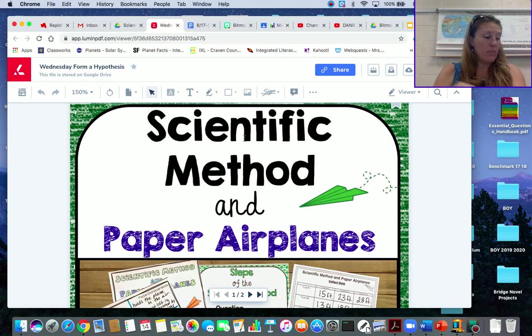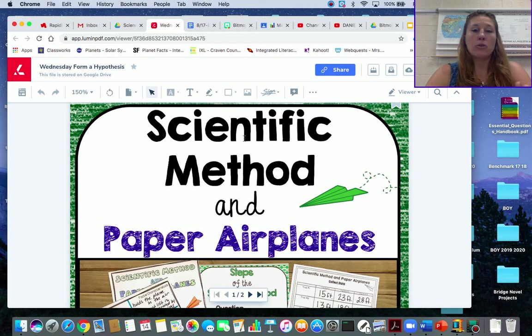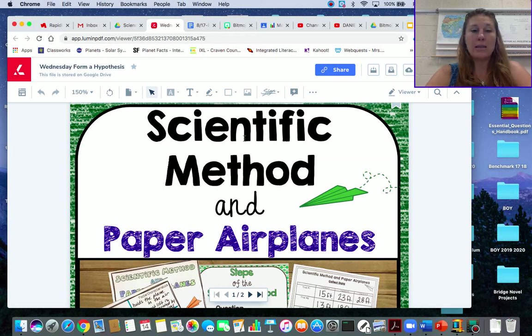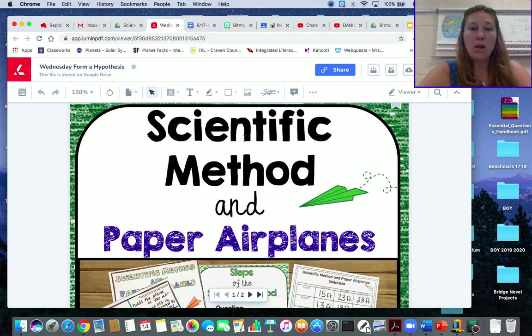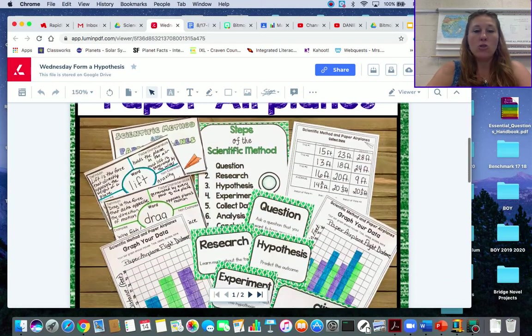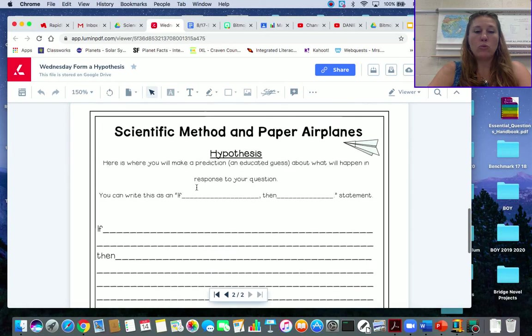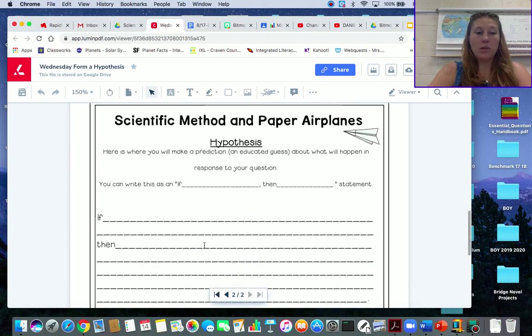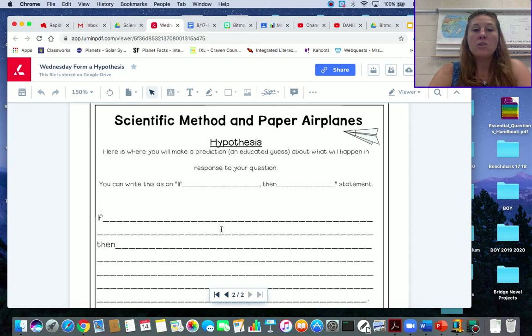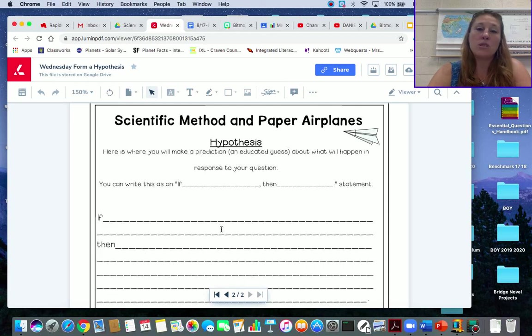The scientific method for day three is the hypothesis. So we are going to figure out or predict what we think is going to happen in order to answer our questions. When you come to this page right here, it says the scientific method and paper airplanes. The hypothesis is where you make a prediction and educated guess about what will happen in response to your question.